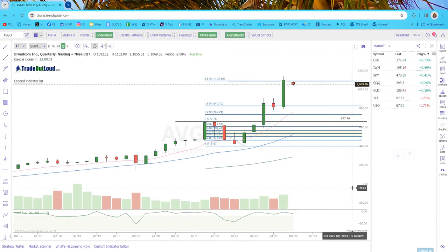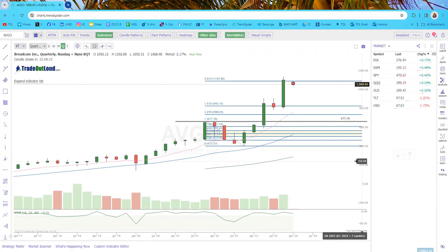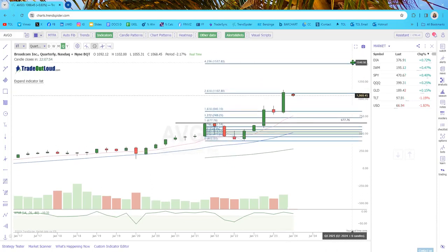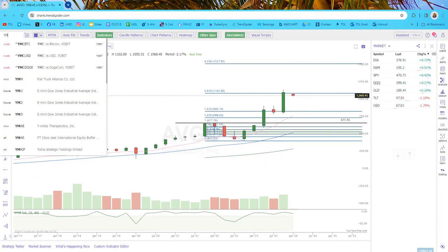Here are the AVGO projections: it came back into a massive resistance zone, stalled for a quarter, then had a big impulse higher right to the projections. If you're wondering whether AVGO still has power to move higher — yes, it has another projected target of 1,500, about another $500 of upside. That's the power of technical analysis.